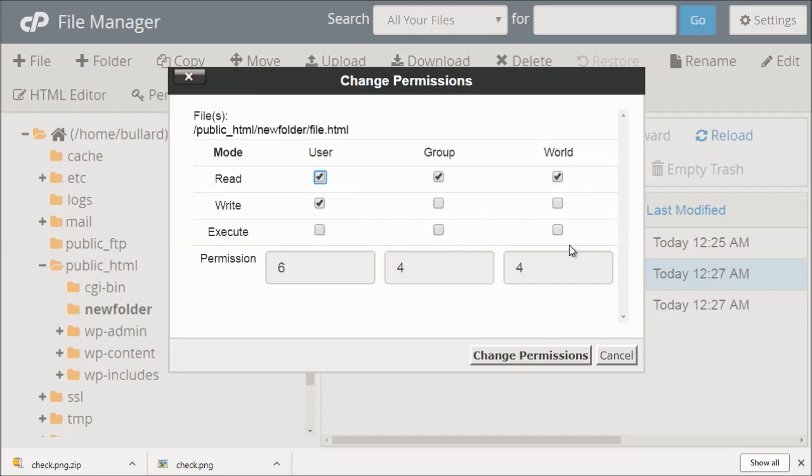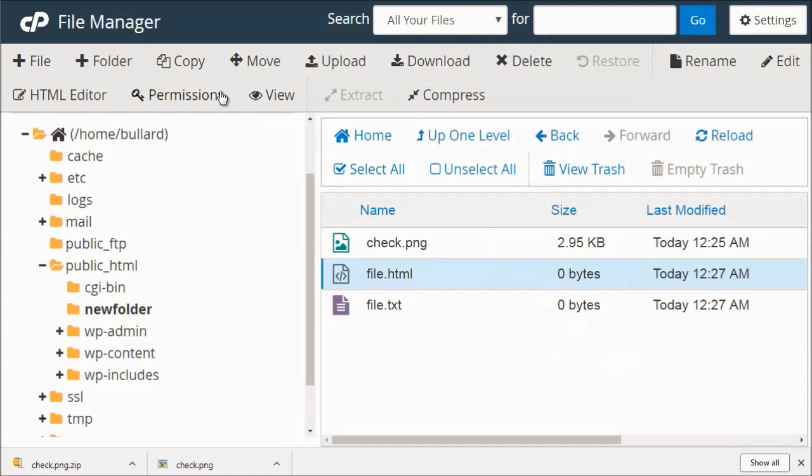But if you wanted the world to edit, world meaning everybody else to do it, then you could do that. I would not recommend that. You're going to run into the situation, especially when you install scripts, especially when you upload the scripts and it's going to ask you to change the permissions for certain files. So that's good to know right there.